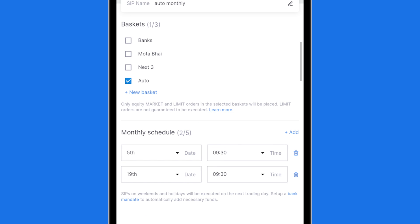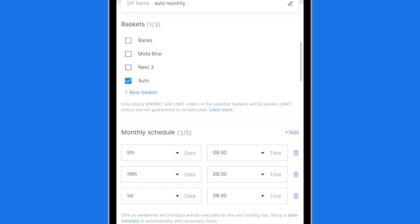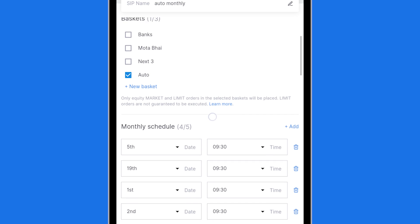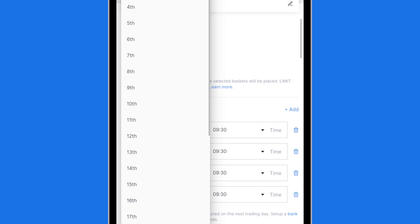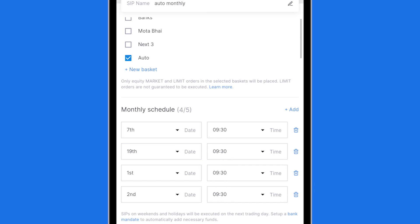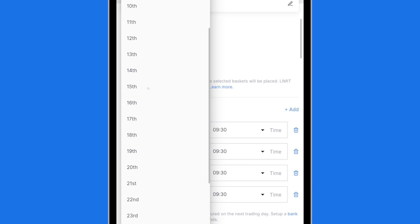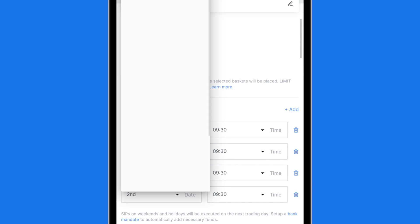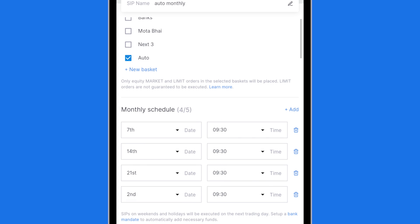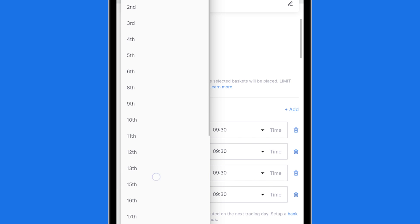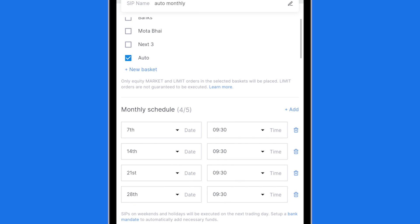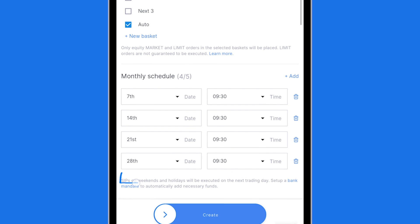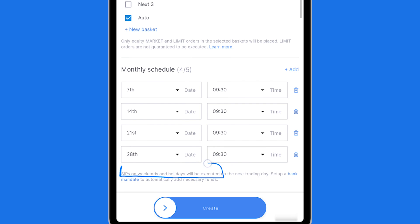If I want to set up a weekly one I will simply add four of them over here and I will say 7th, 14th, 21st and 28th. Remember if any of these SIPs are on weekends or a holiday, the next trading day is when it will be executed.